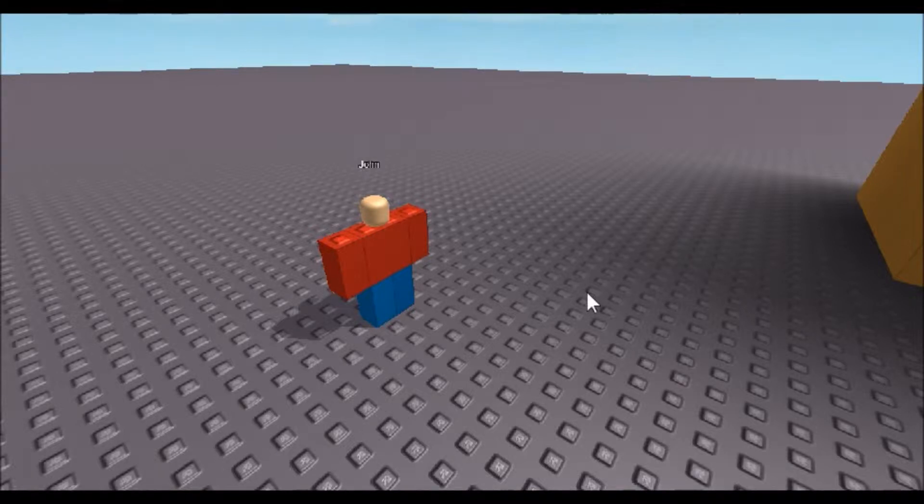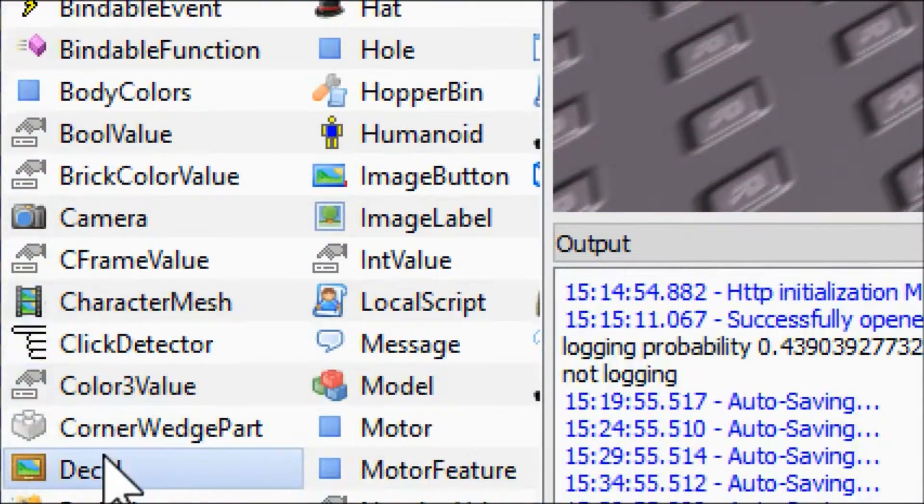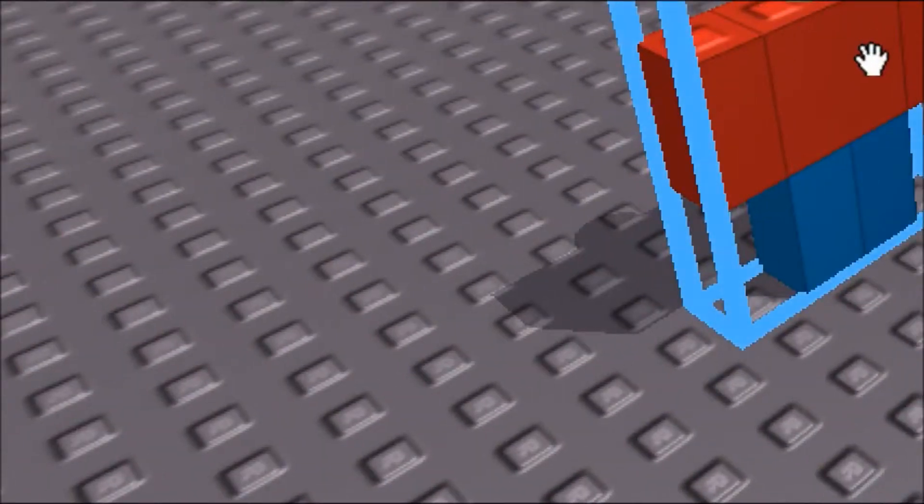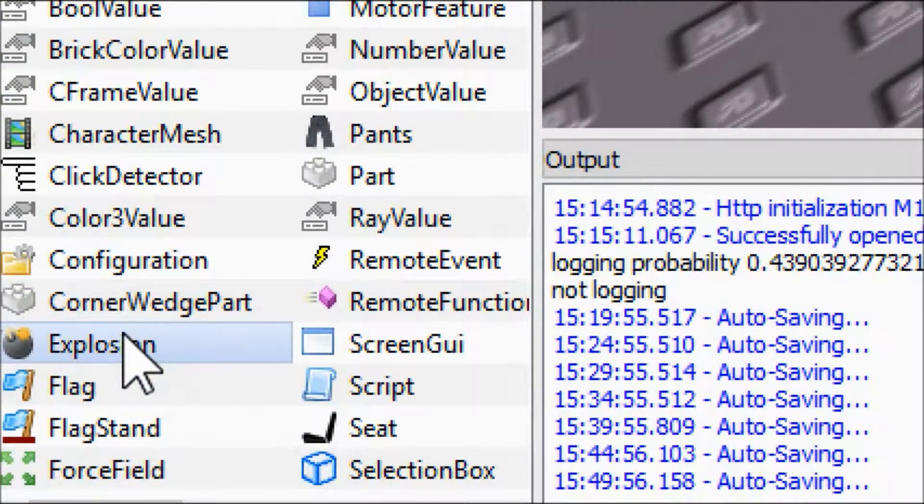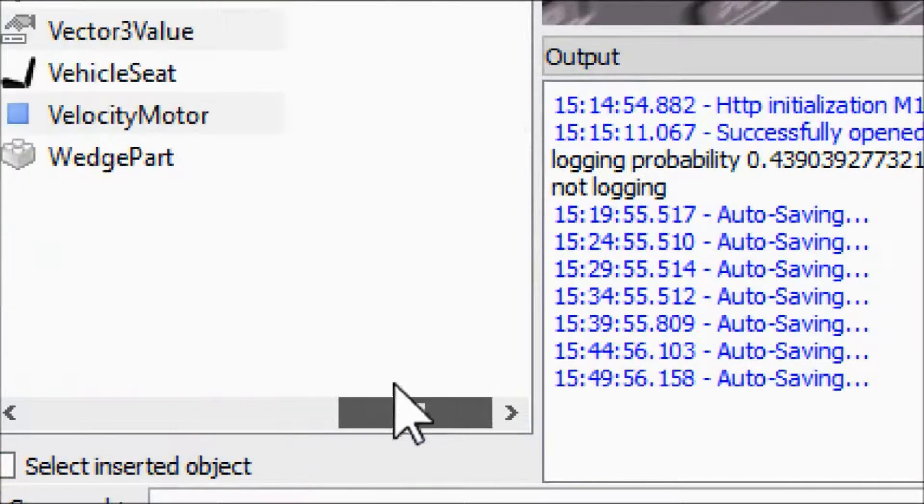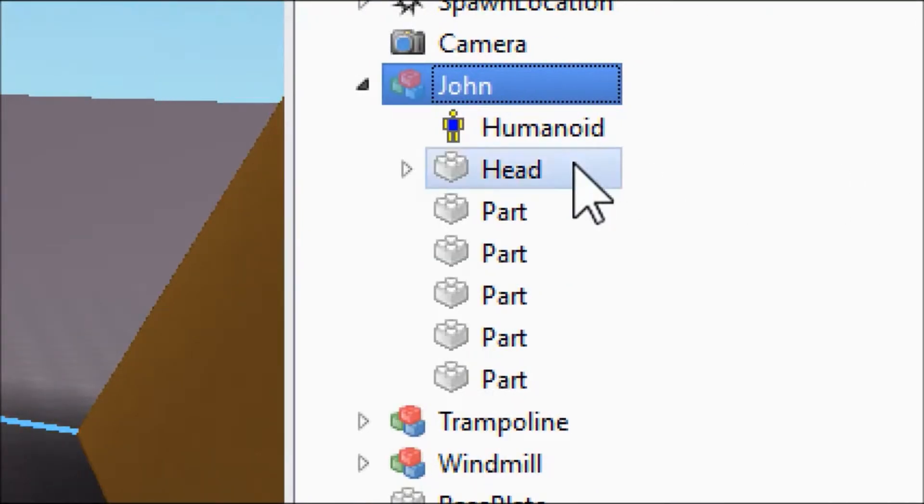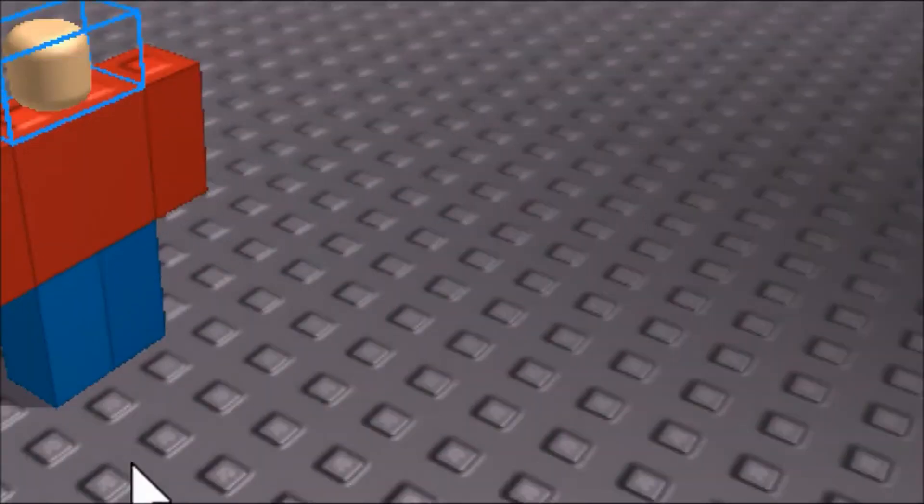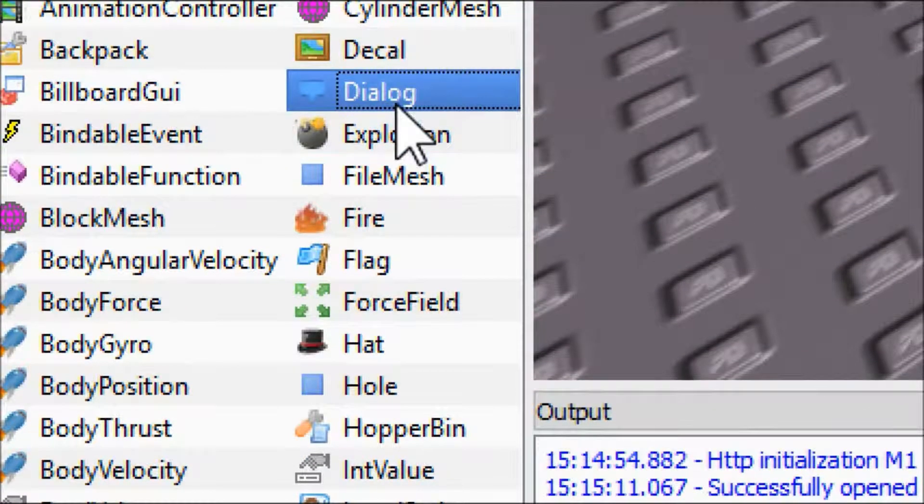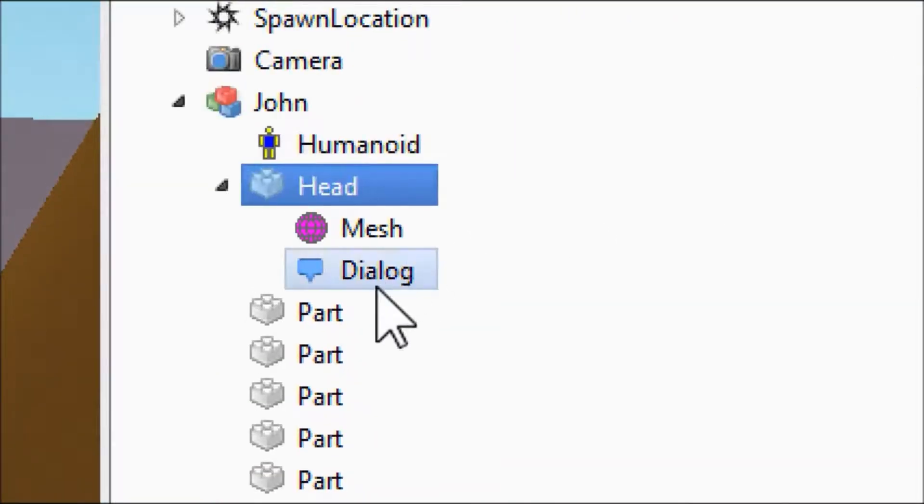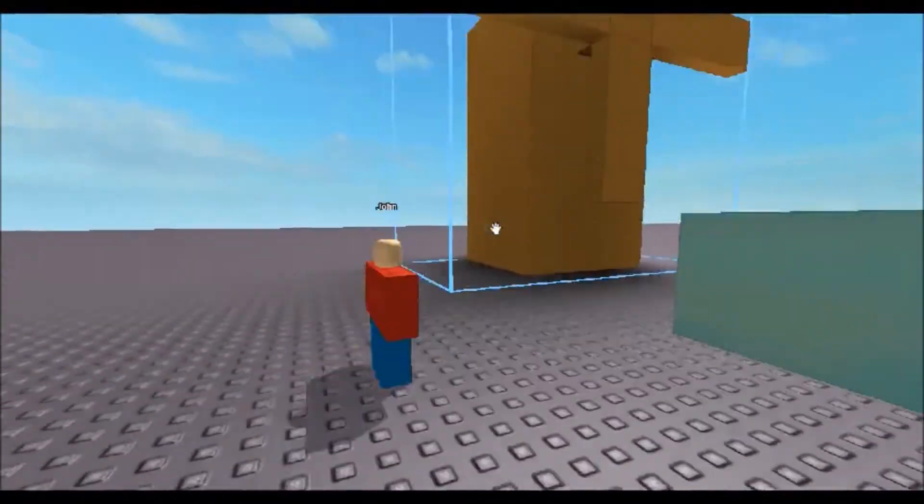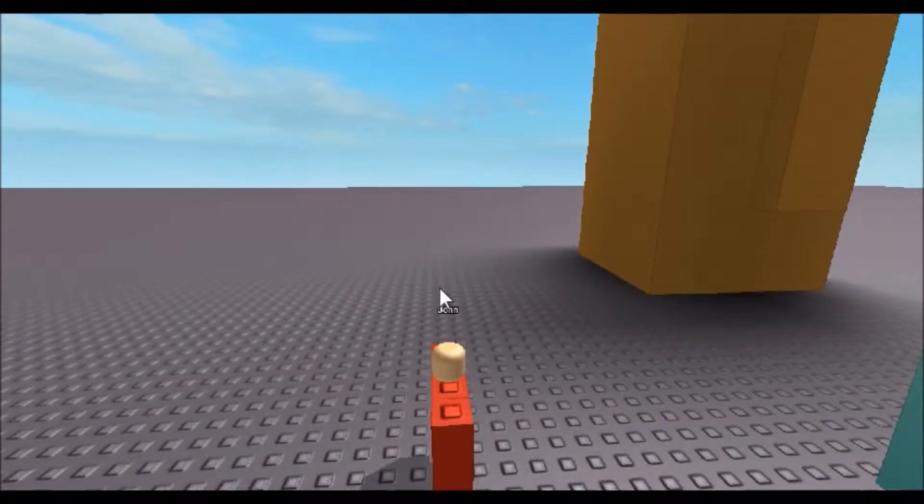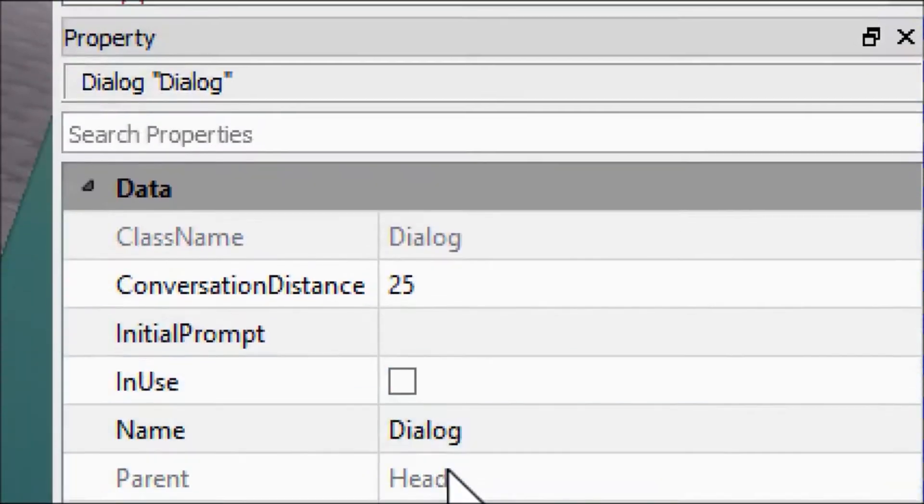So we're going to make John talk to us using something called a dialogue. We're going to come over here to our basic objects. Click on John first, then we're going to click on John's head in the model, then come over here and insert a dialogue. If you notice, you don't see any change to the viewer window. It's all over in the Explorer, right in the head underneath the mesh.